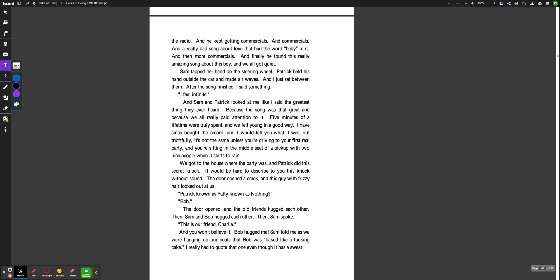I have since bought the record, and I would tell you what it was, but truthfully, it's not the same unless you're driving to your first real party, and you're sitting in the middle seat of a pickup with two nice people when it starts to rain. We got to the house where the party was, and Patrick did this secret knock. It would be hard to describe to you this knock without sound. The door opened a crack, and this guy with frizzy hair looked out at us. Patrick, known as Patty, known as nothing? Bob. The door opened, and the old friends hugged each other. Then Sam and Bob hugged each other. Then Sam spoke. This is our friend Charlie, and you won't believe it. Bob hugged me. Sam told me as we were hanging up our coats that Bob was baked like a fucking cake. I really had to quote that one, even though it was a swear.